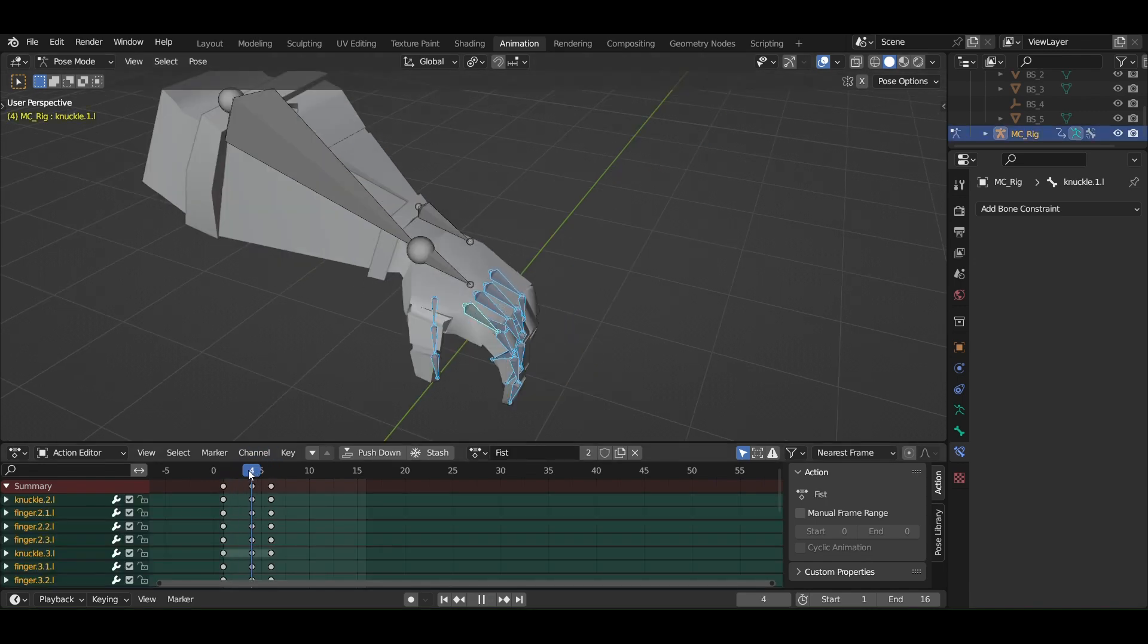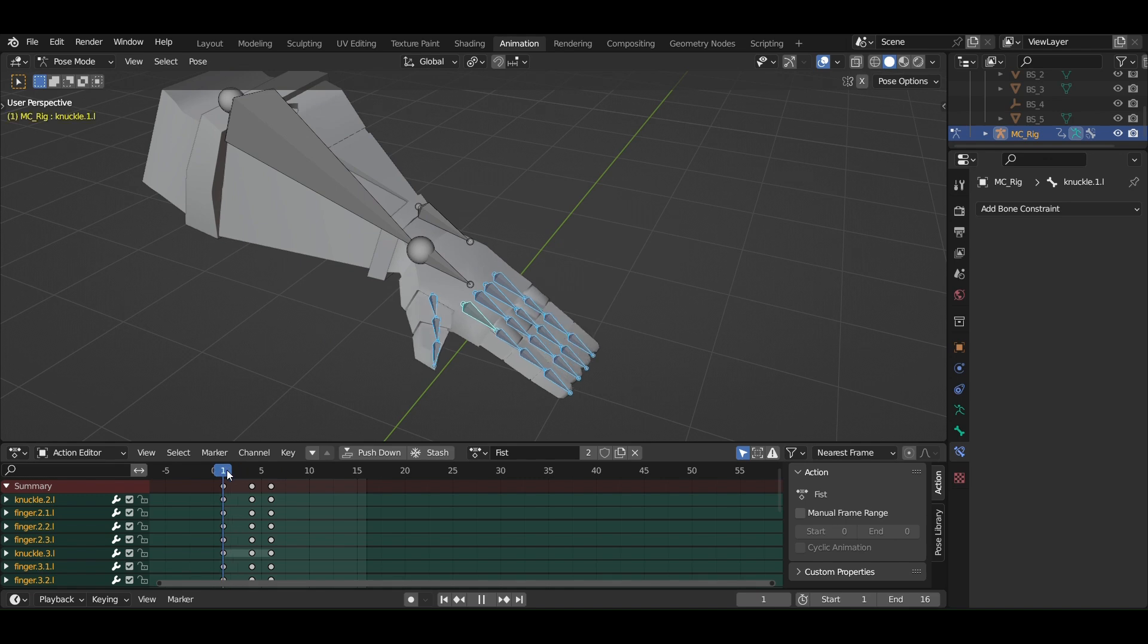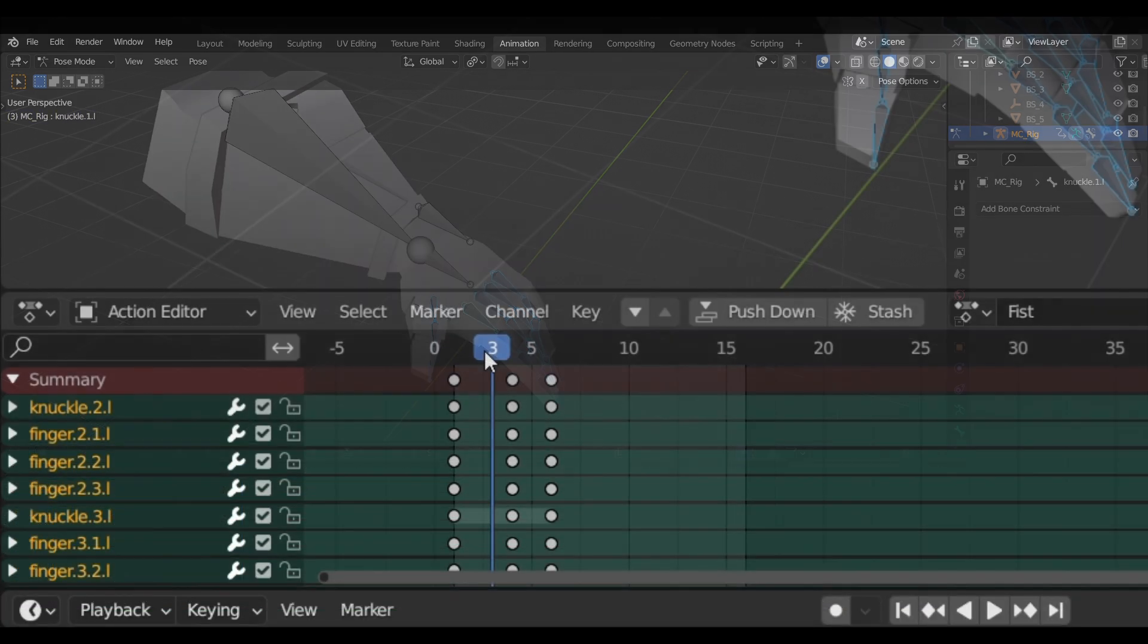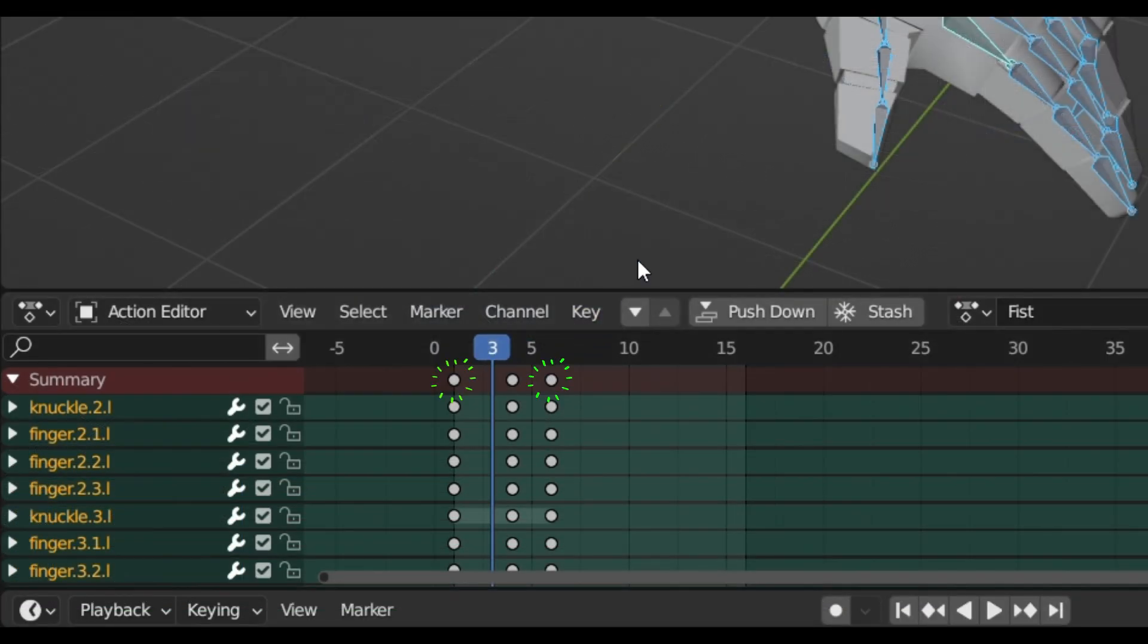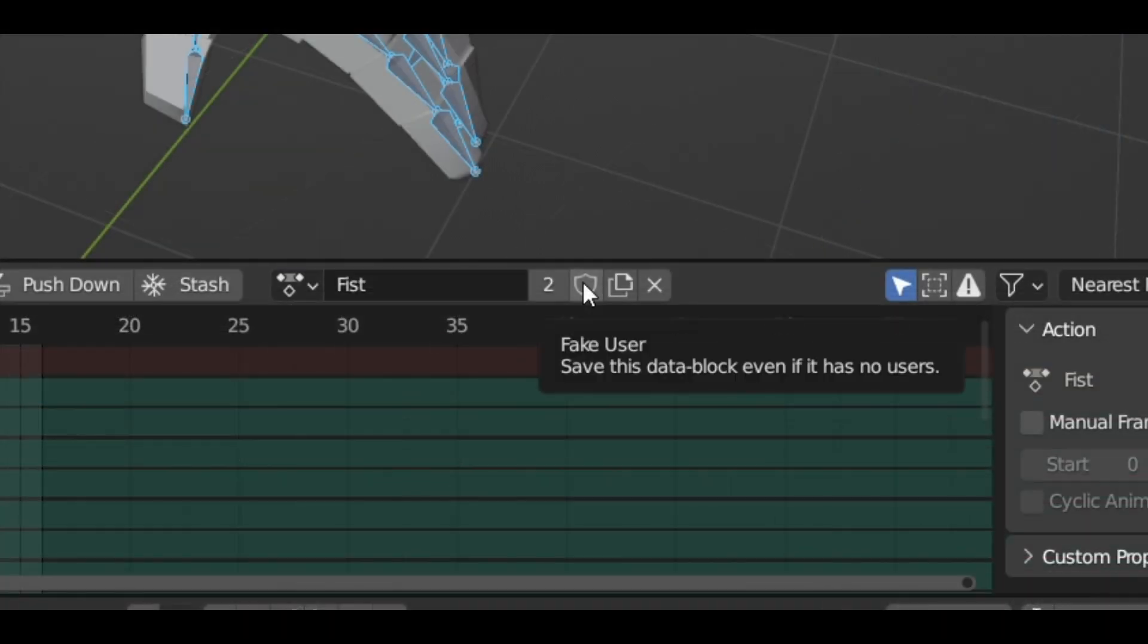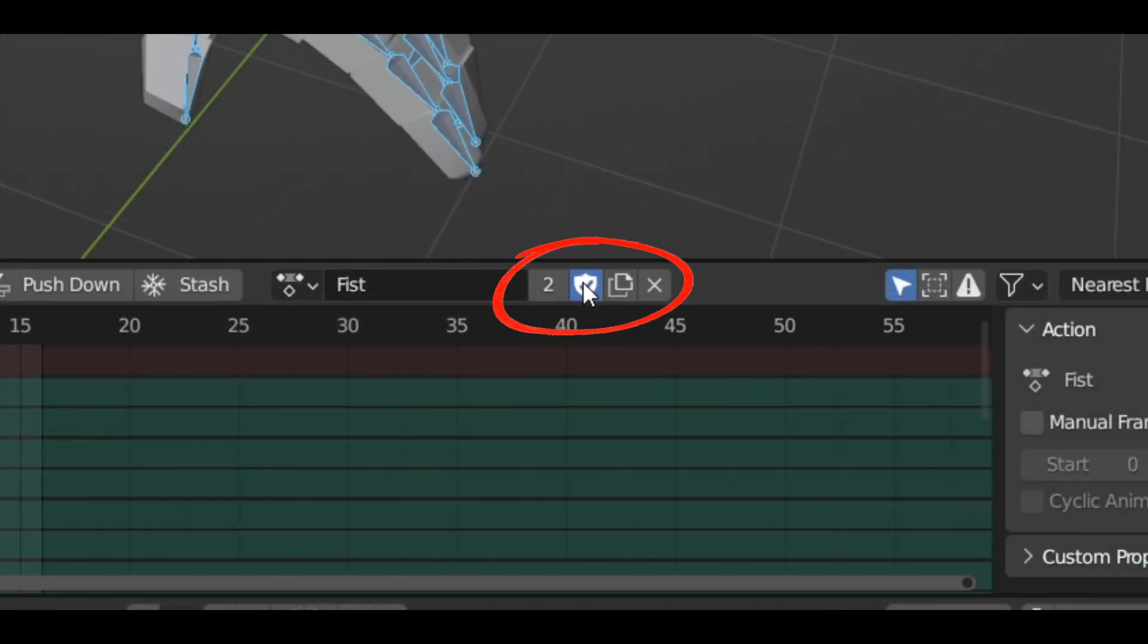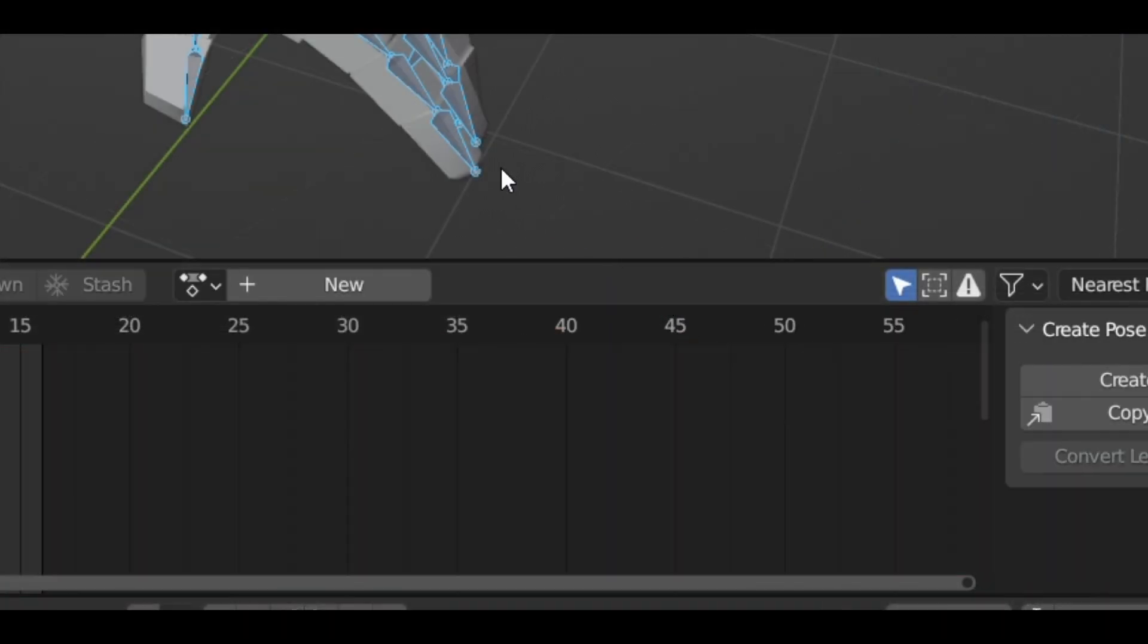Make sure you only add keyframes to the finger bones. Also remember the first and the last keyframes on the timeline. Now save it as a fake user and close it.